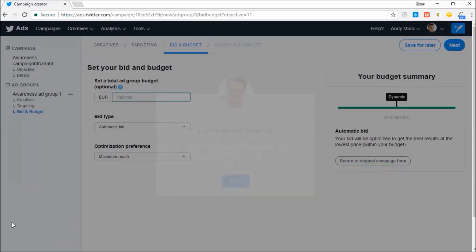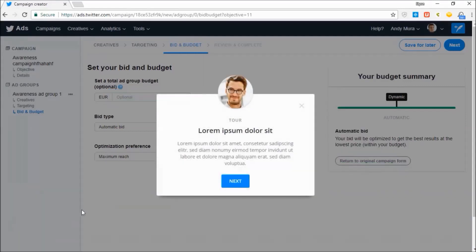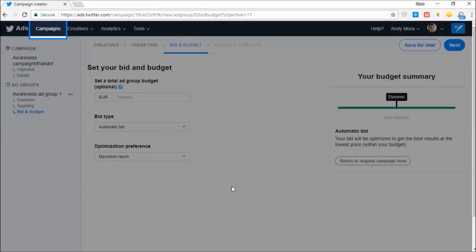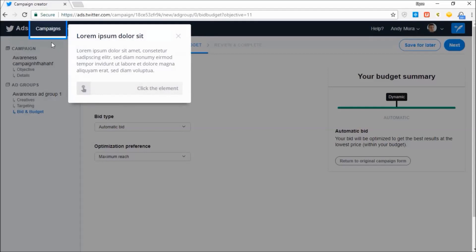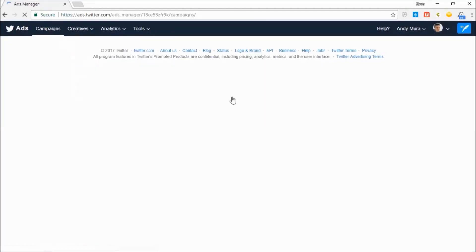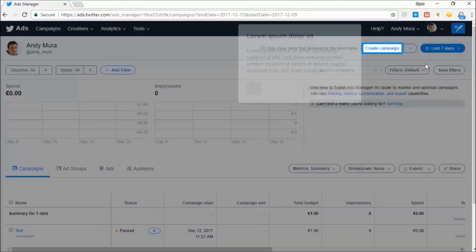You can also preview the guide before you publish it, starting with the welcome slide. After each step, you're rewarded with a well-done check mark.